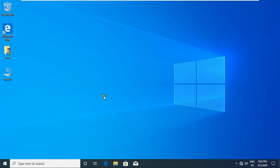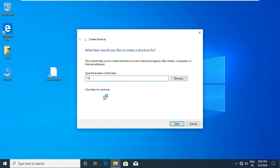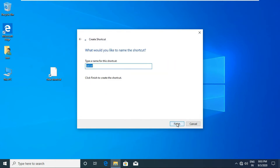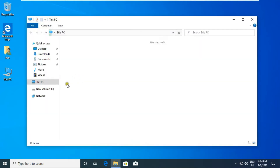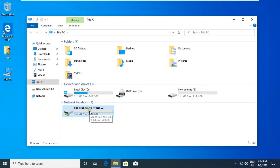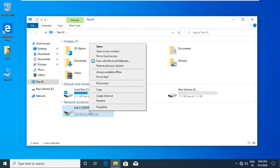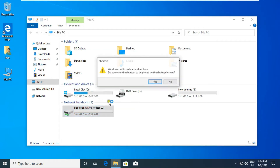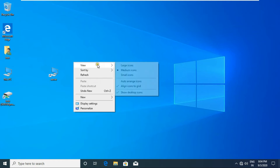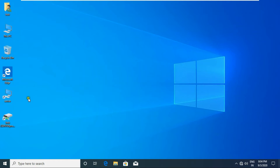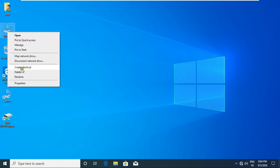Create a new shortcut on the server in Bob's desktop. Also create a new shortcut for a mapped network drive on Bob's desktop. Auto-arrange the desktop icons.